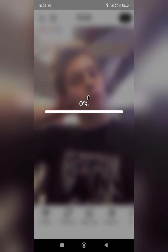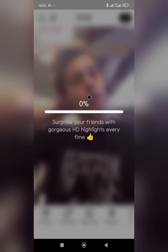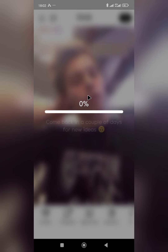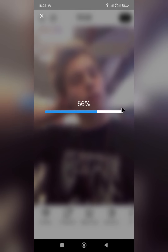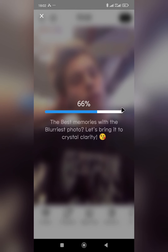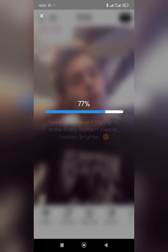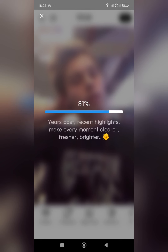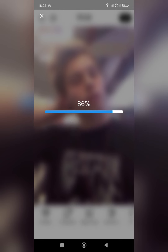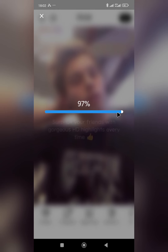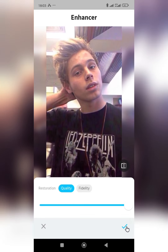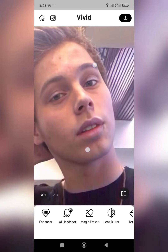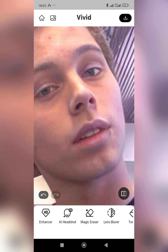The app is now enhancing the image. It starts at zero percent and doesn't take much time — it reaches 33%, 66%, and then 100%. Now look at the quality!